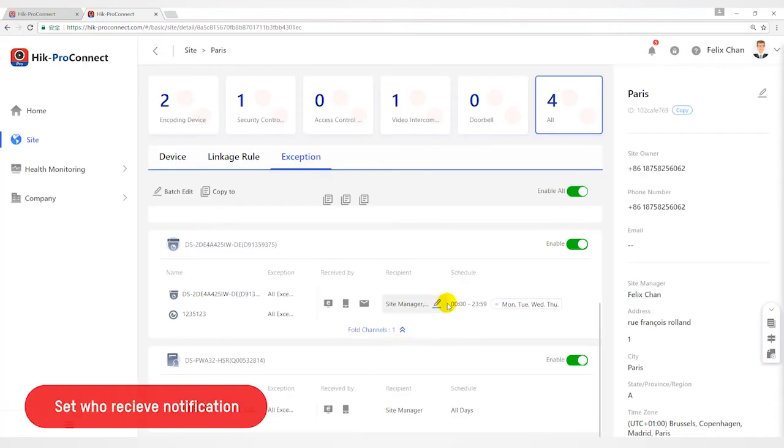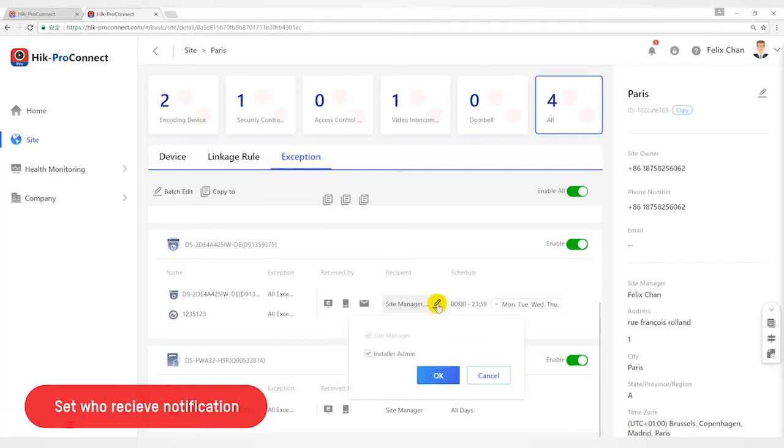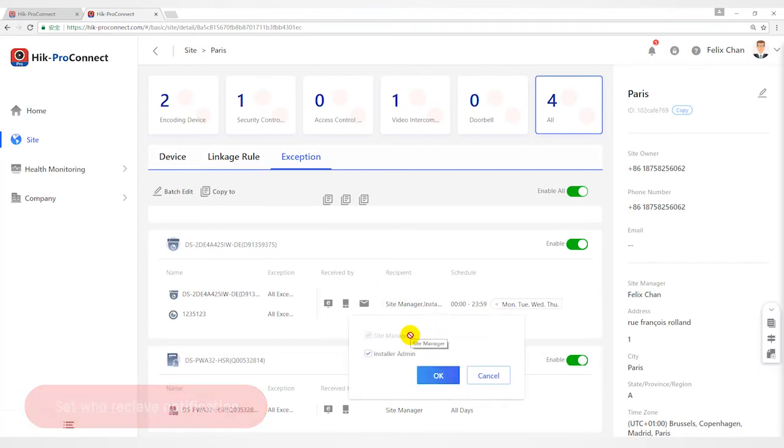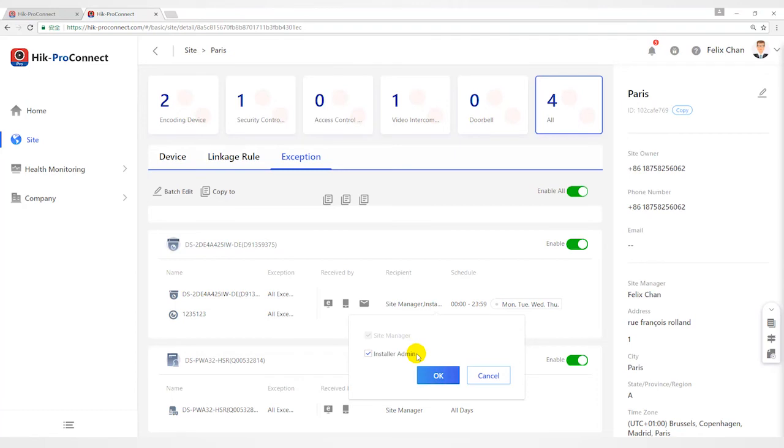Step 4, set who will receive notification. Move the cursor to the recipient field and select site manager or installer at the main. The recipient can receive notification when an exception is detected in real time. The site manager is checked by default and you cannot edit it.